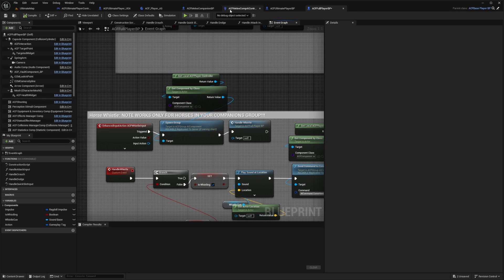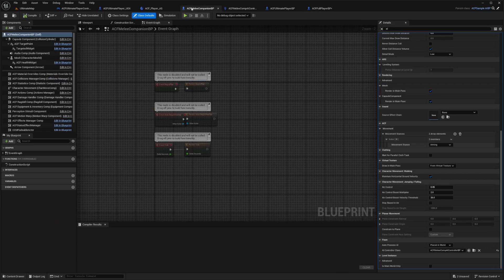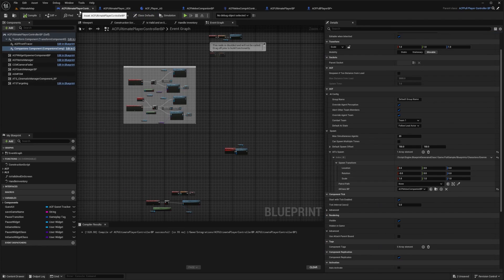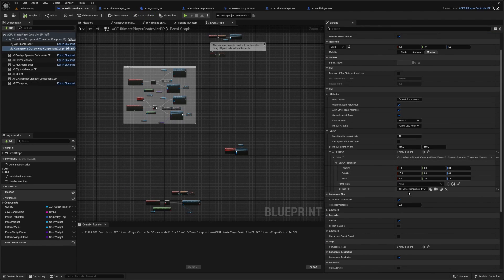Because in the player controller, we did set up that. Yeah, in our ACF player controller, we did set up this ACF melee companion BP.